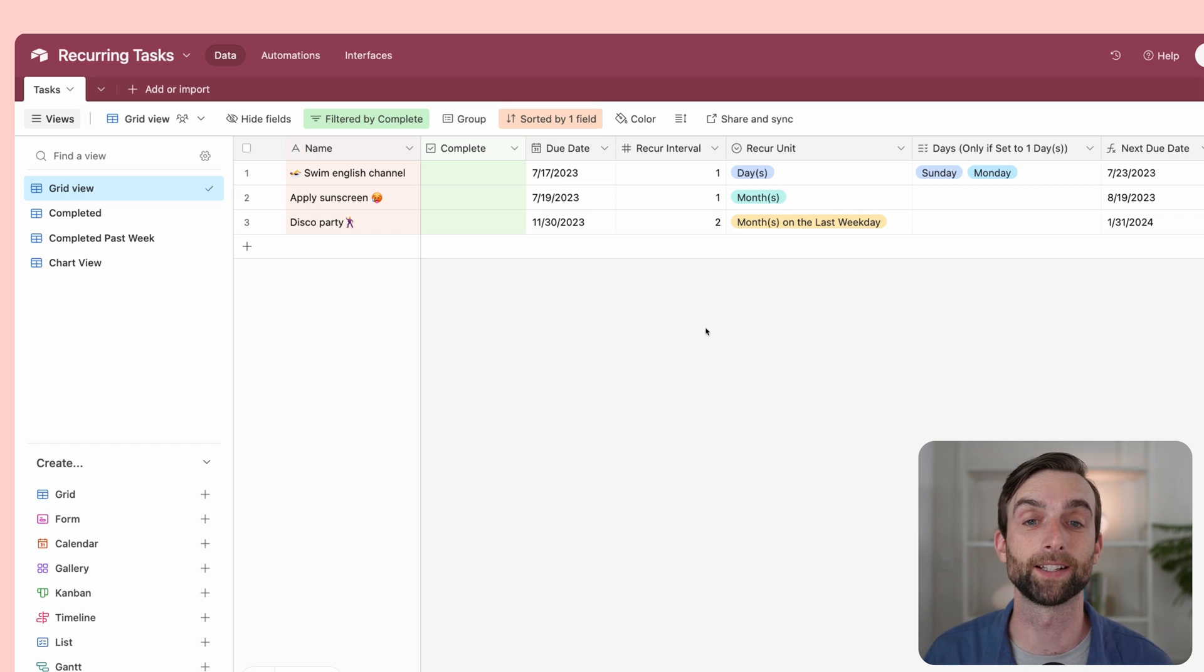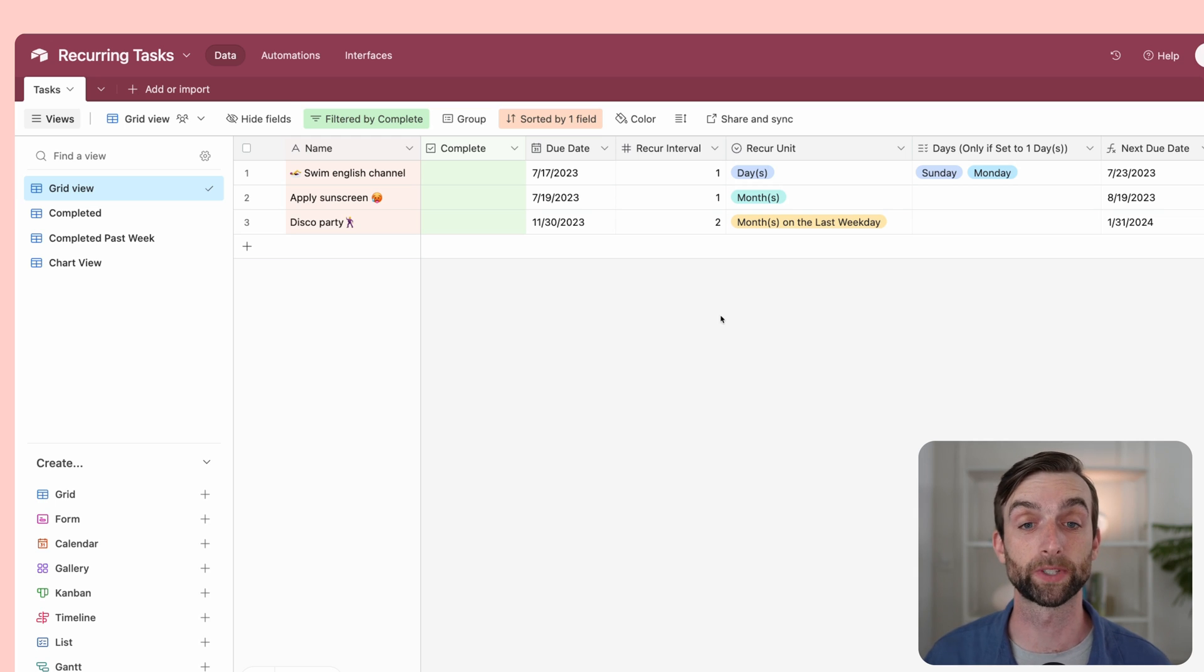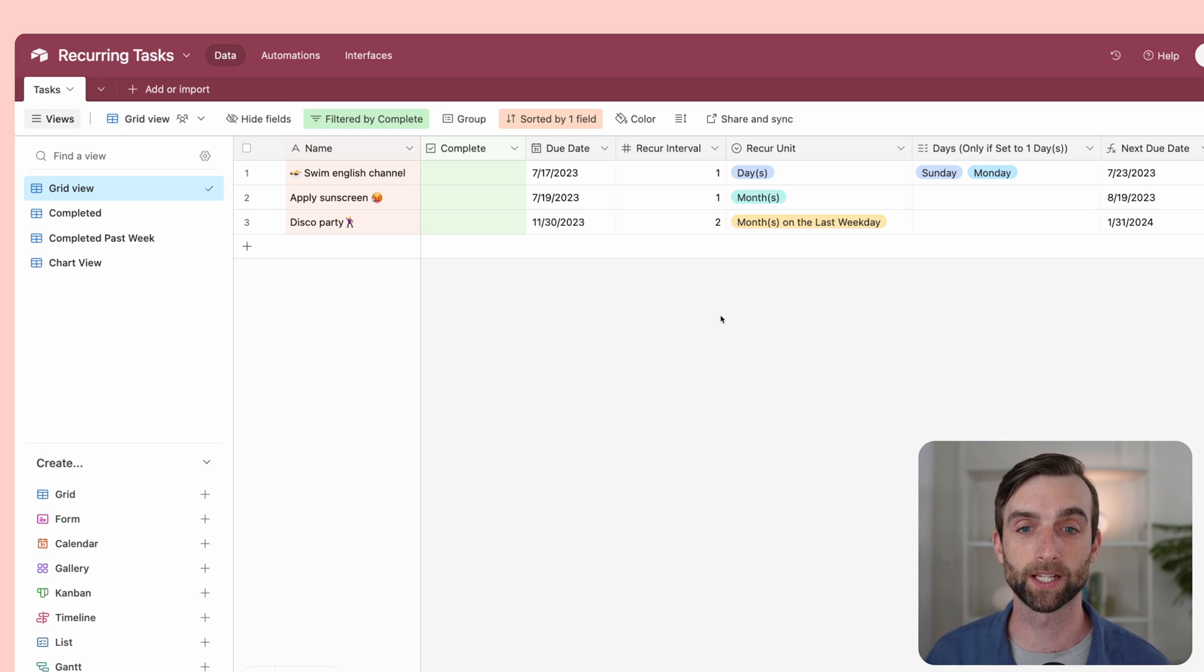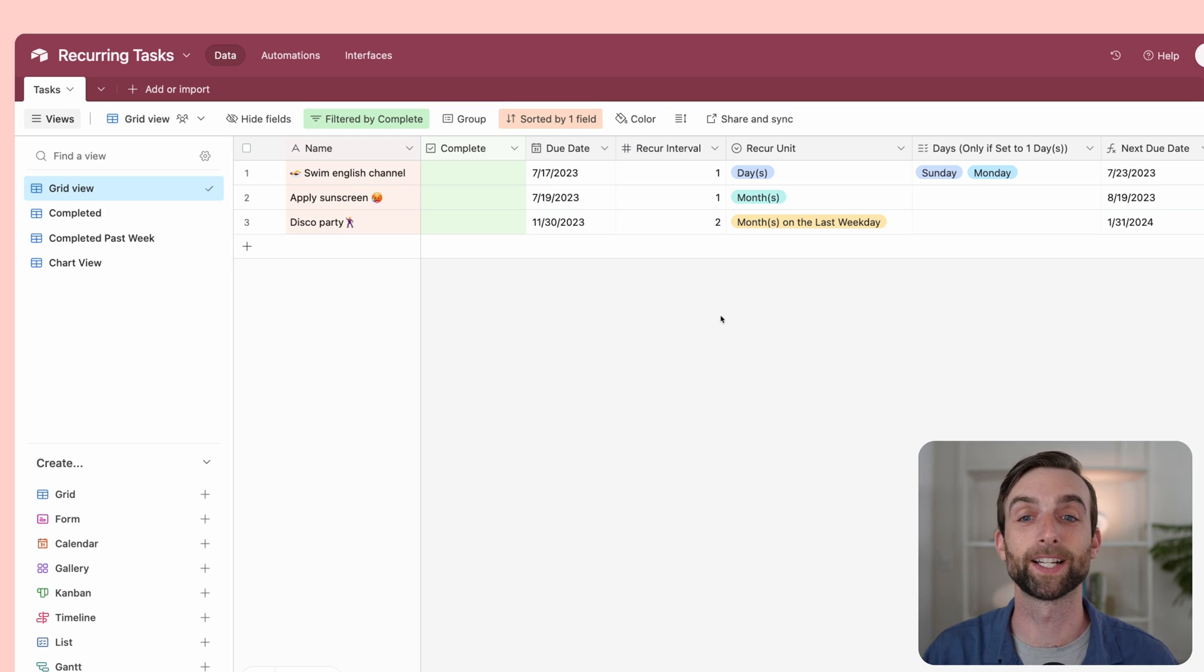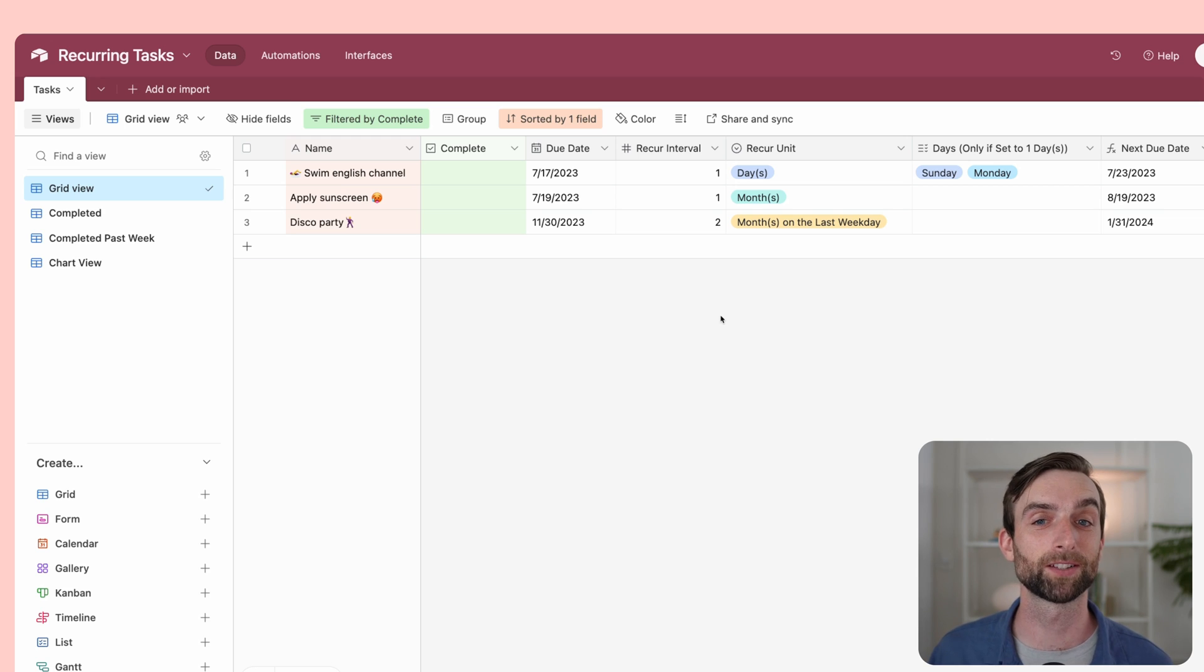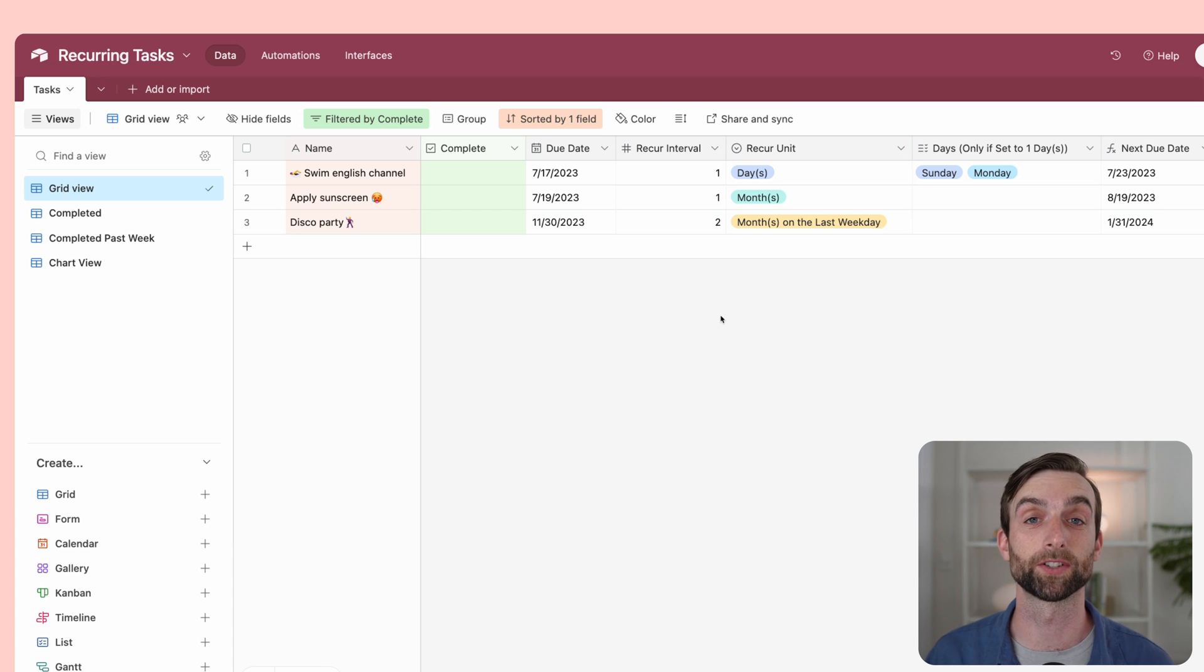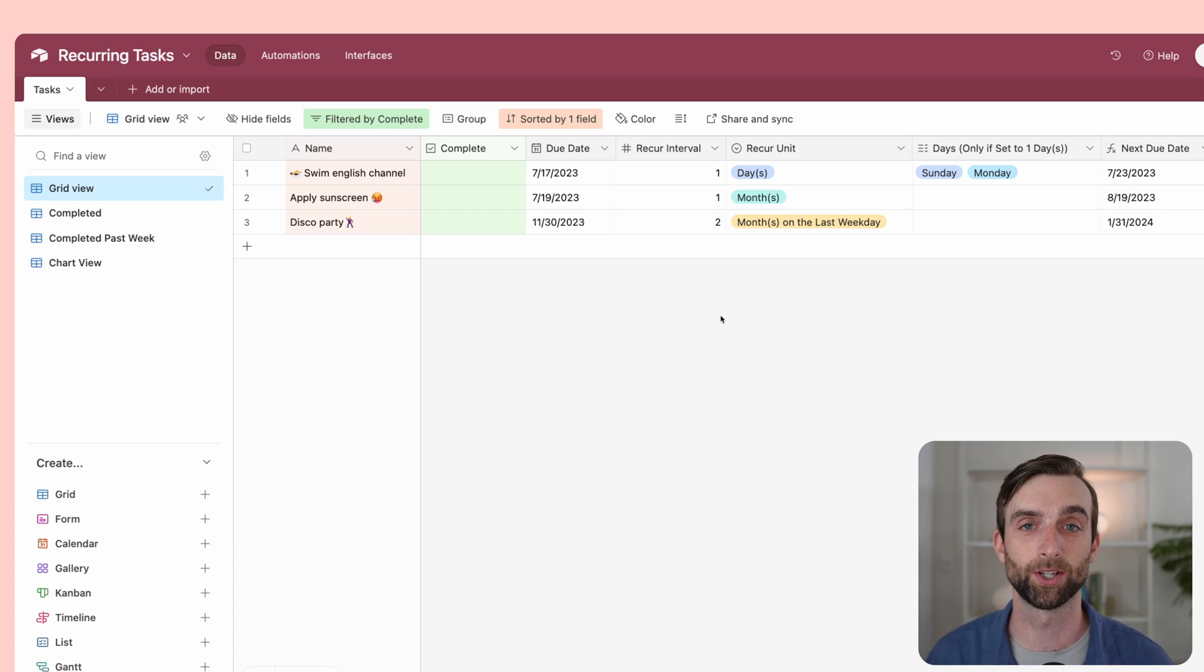I think the system is really cool and super useful, so I wanted to recreate it for Airtable. Thanks very much to Thomas Frank Explains for creating this system. I relied heavily on all of the logic in his formulas to create my own formulas. I will link to his tutorials in the video description so you can check those out too.